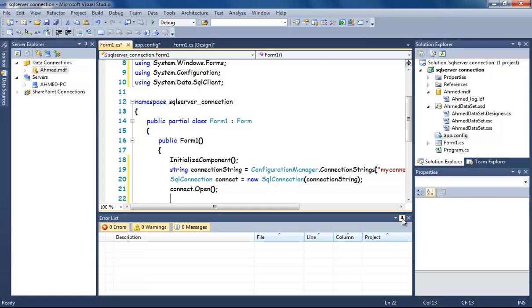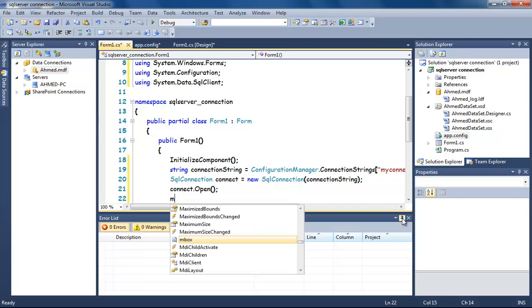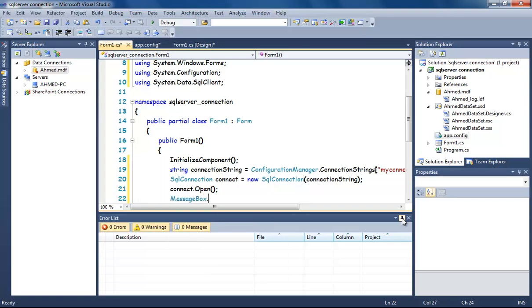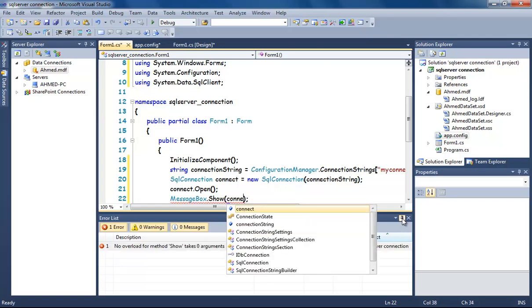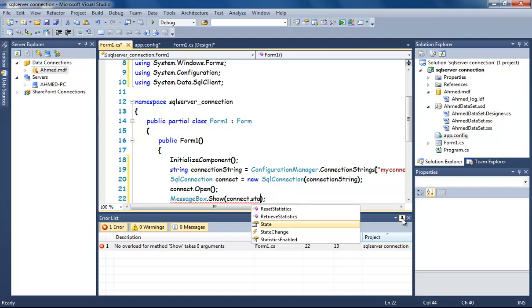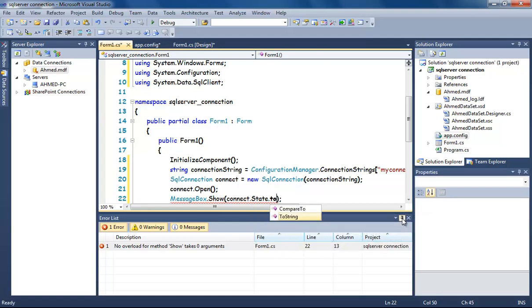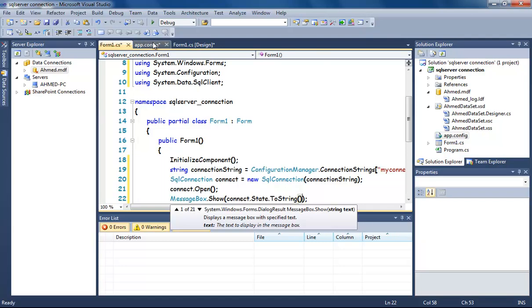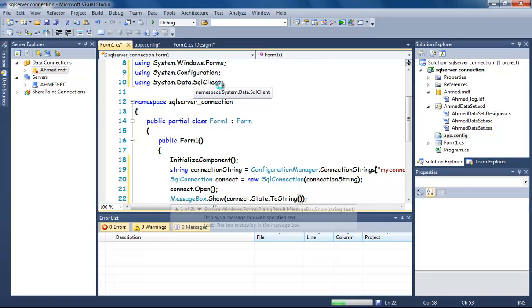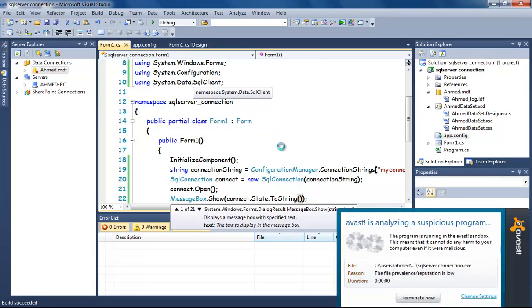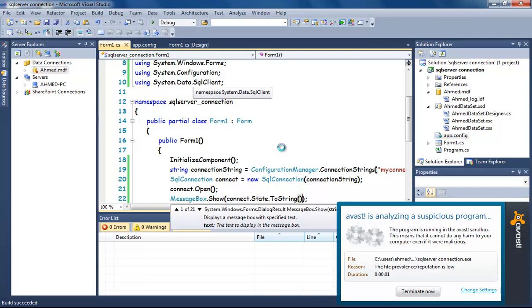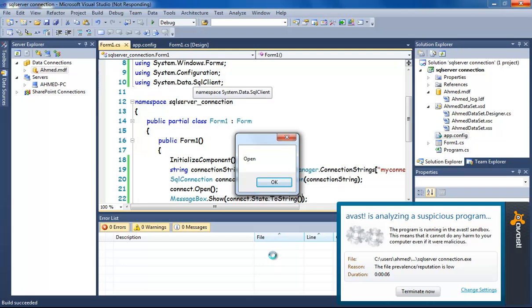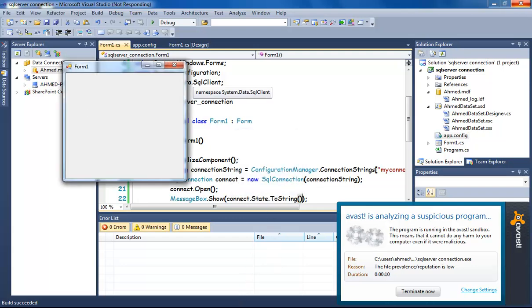Now we will test the status of the connection by using MessageBox. Now click Ctrl+F5. And it's open! Thank you for watching.